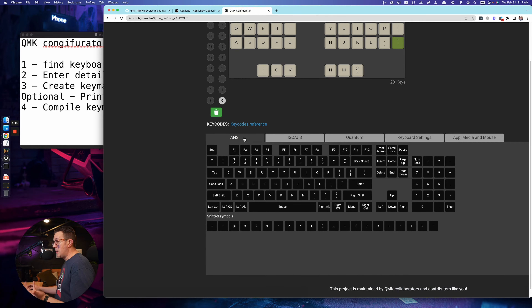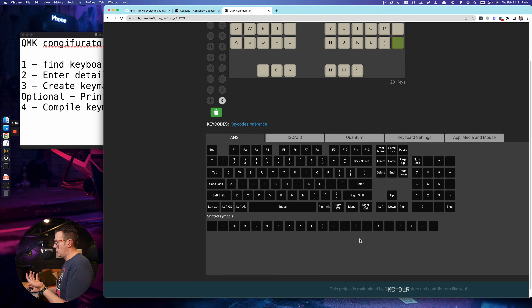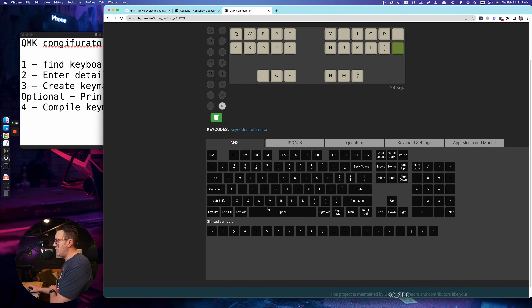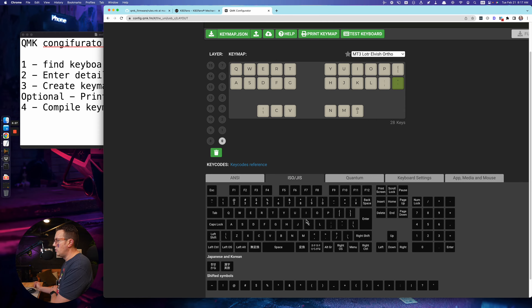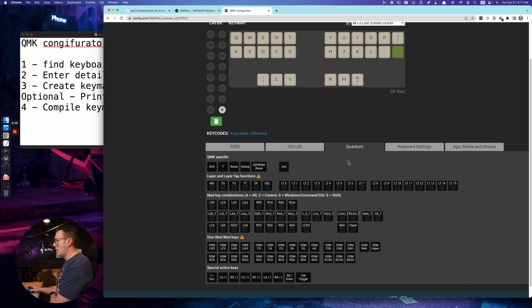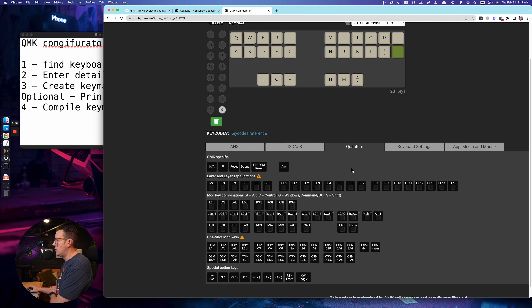ANSI and ISO options are there depending on your keyboard layout. There's the most common stuff: your shifted symbols, the modifier keys — this is pretty self-explanatory. If you want to assign these things to different keys, you just drag them up. Same thing with ISO and GIS keys.